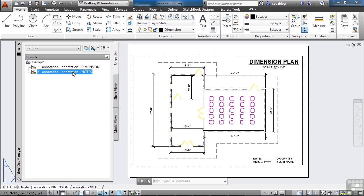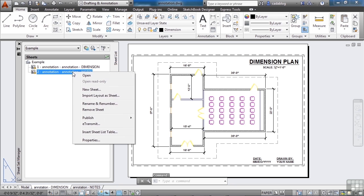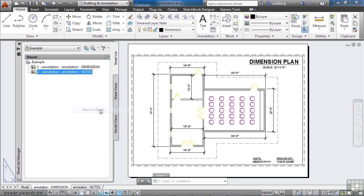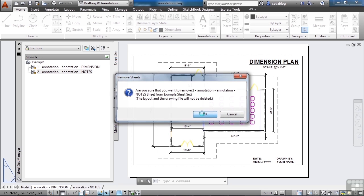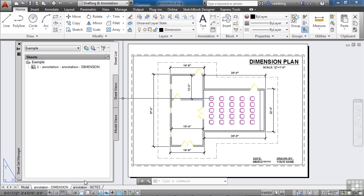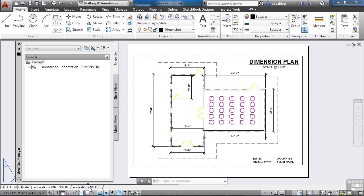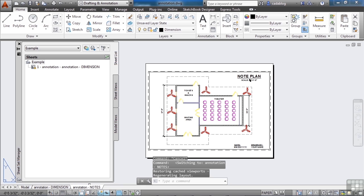Now, if I remove one of these, you just right click on it, and hit remove sheet. It asks you, are you sure? Yeah. It's not going to be deleted. The tab is still here, but it's not in my sheet set.